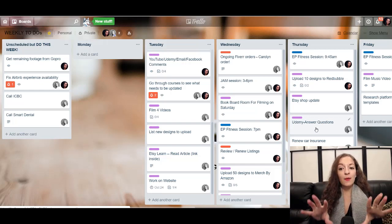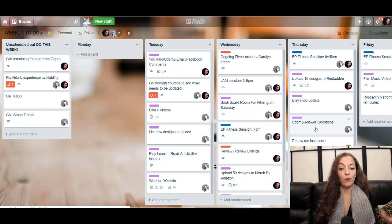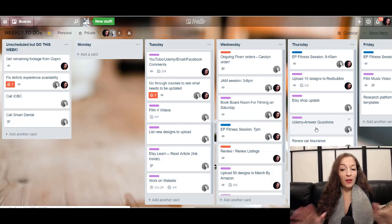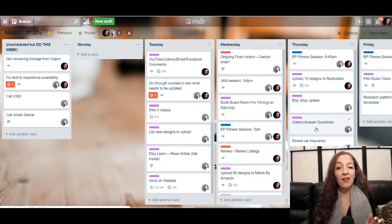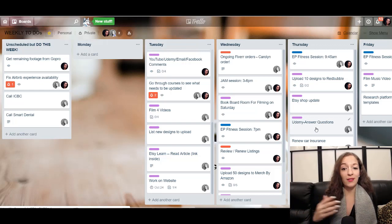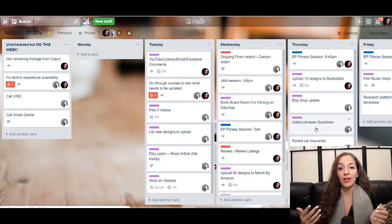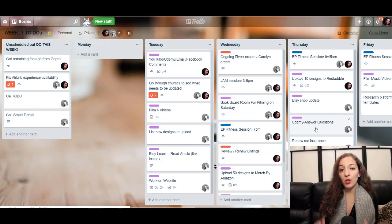This is the main board that we function out of. We look at this on a daily basis and you're probably thinking, okay, how do you start putting all these cards in? And how do you know what goes where? And how do you just manage all of this so that it's simple?